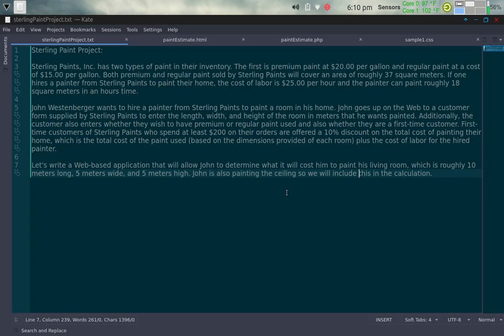I've got a file here and a code editor called Kate pulled up, with the project requirements for the Sterling Paint Project. Let me read it to you. Sterling Paints Incorporated has two types of paint: premium paint at $20 per gallon, and regular paint at $15 per gallon. Both types will cover roughly 37 square meters. If one hires a painter, the labor cost is $25 per hour, and the painter can paint roughly 18 square meters per hour.